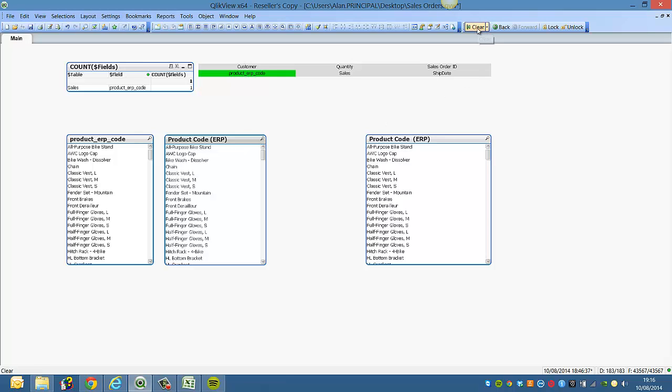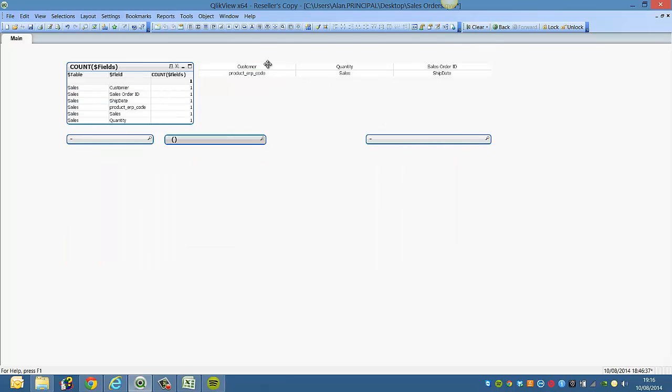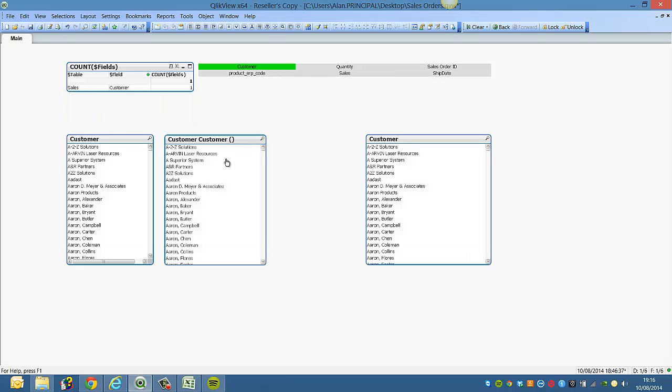Everything's fine. But if you clear selections and we select on customer, you can see it's picking up the open and close parenthesis.